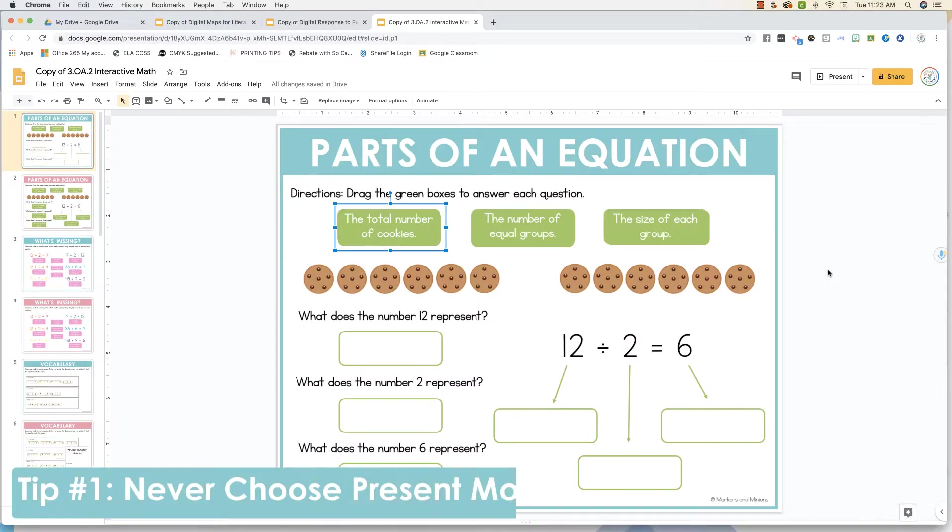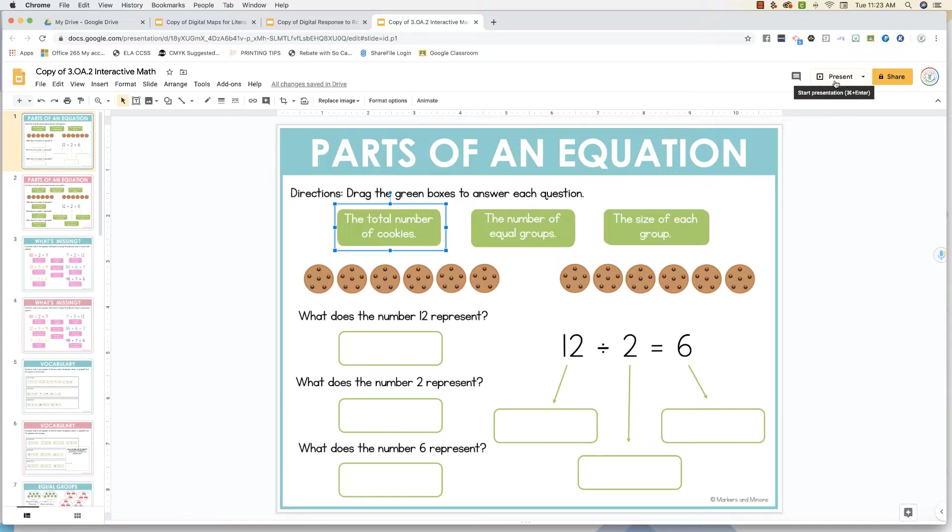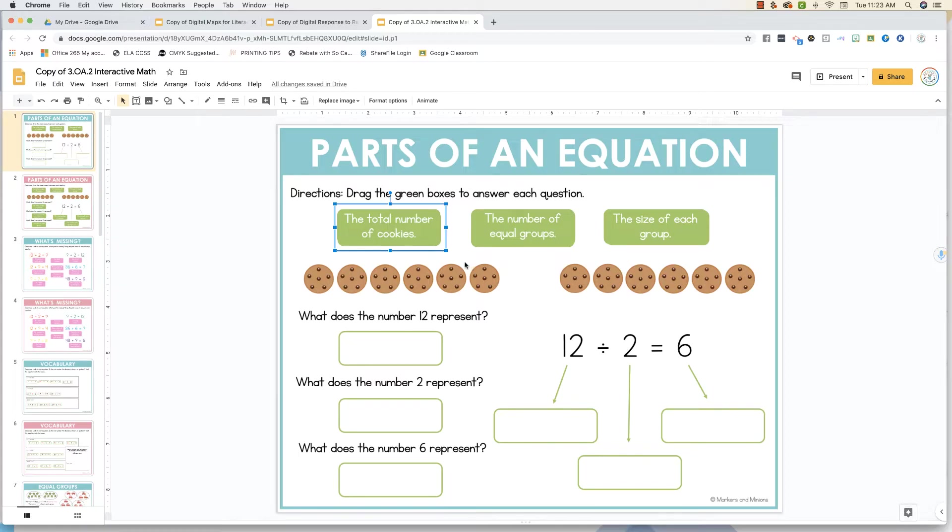Tip number one, never put the presentation in present mode. Even though this is technically a slides presentation, we're not using it as such. When it's in present mode, you won't be able to interact with the slide, meaning you won't be able to move any of the graphics and you won't be able to type onto them. So when you're working in a Google Slides presentation, keep it in this regular view.